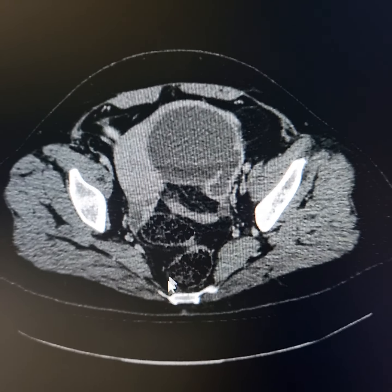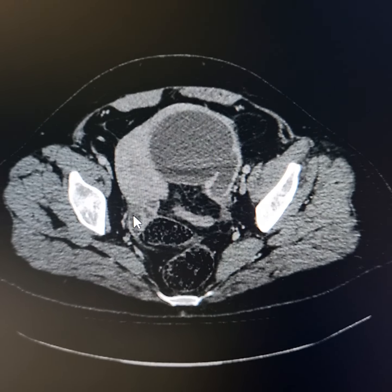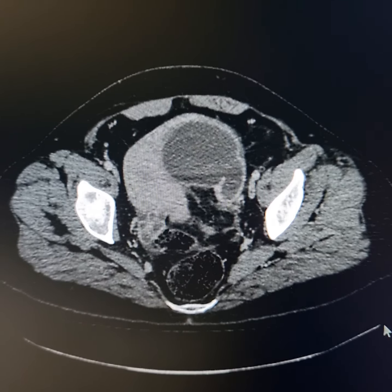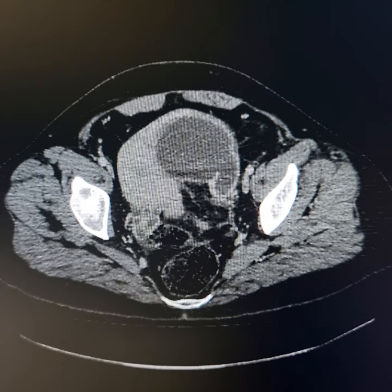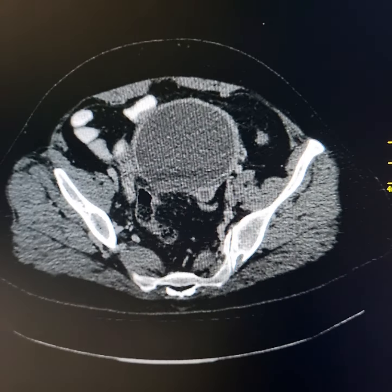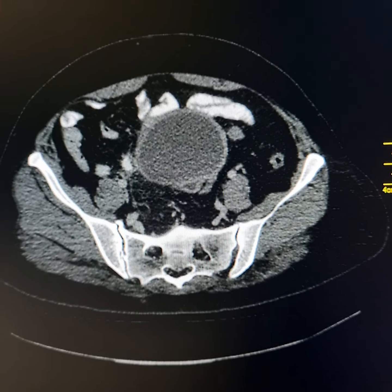This is the right ovary here. The left ovary could not be visualized separately.